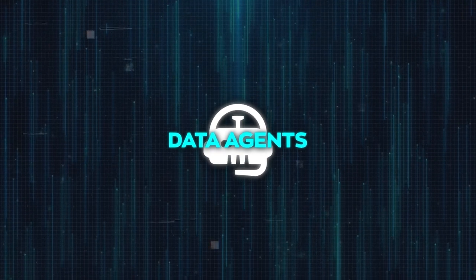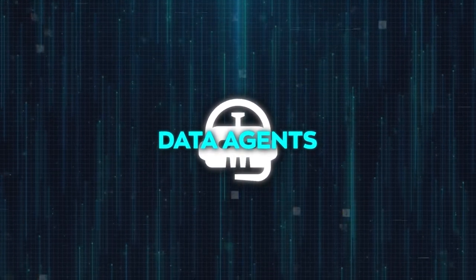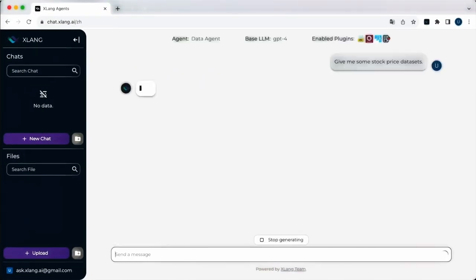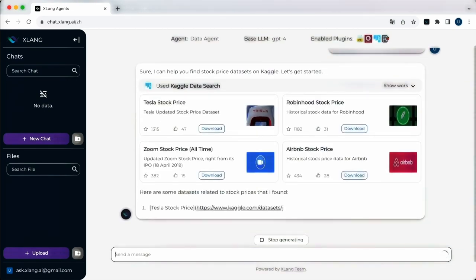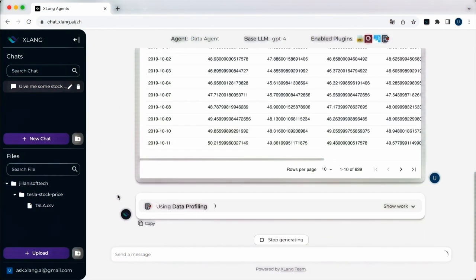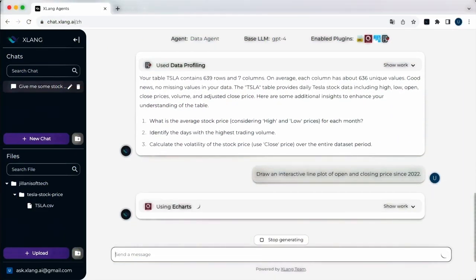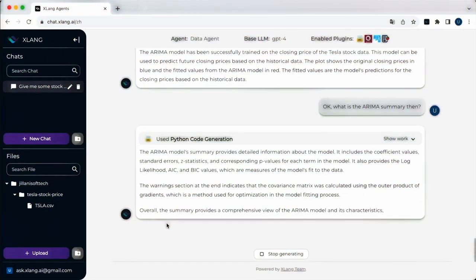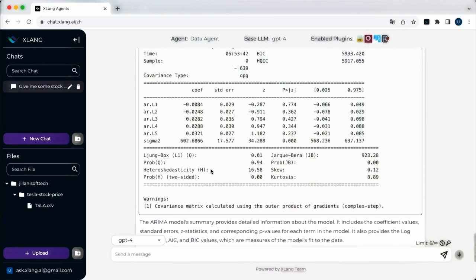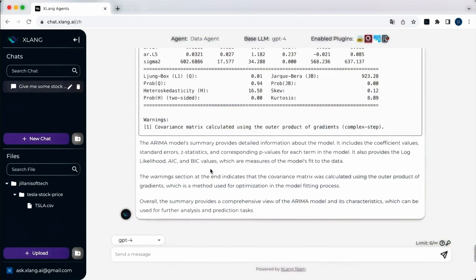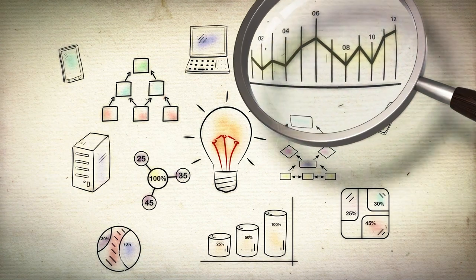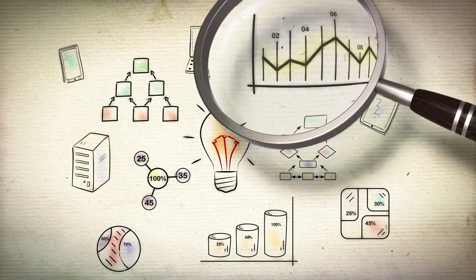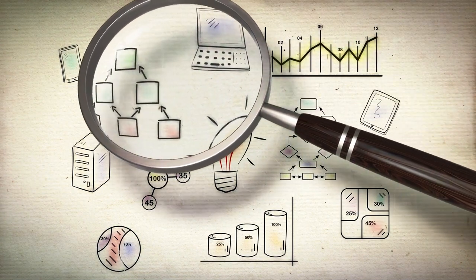Their interactive nature ensures that users can explore data in a more collaborative manner. Data agents are exceptionally versatile: they can analyze behavioral patterns of customers based on transactional data, discern trends in sales and revenue, evaluate product performance across various metrics, and even employ machine learning models to forecast future sales patterns. In essence, data agents provide a sophisticated solution for harnessing the power of data effectively.